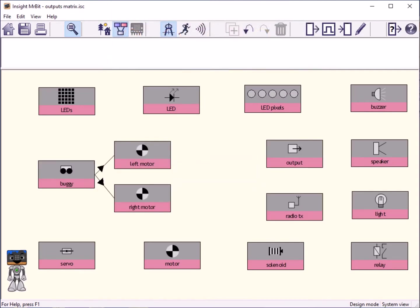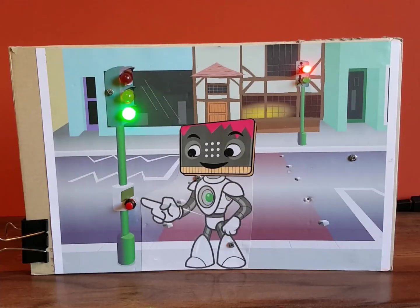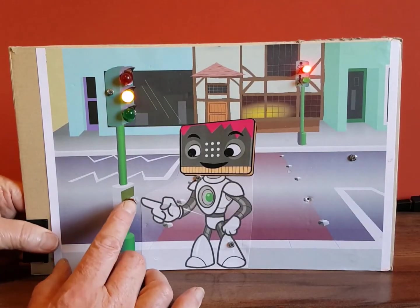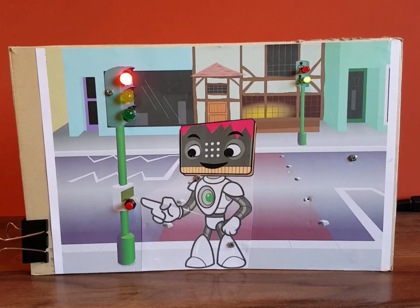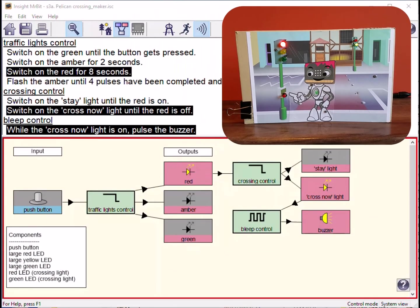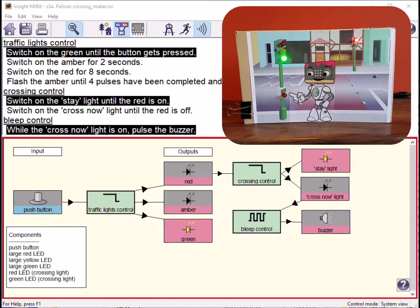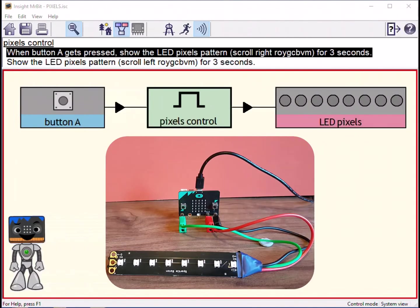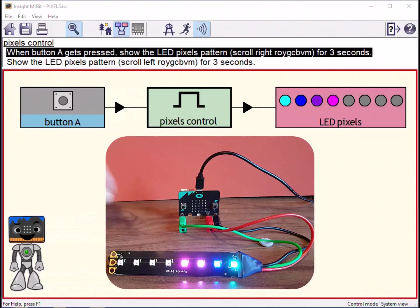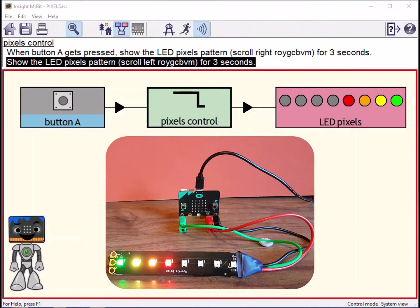Let's see a selection of devices for outputs. Here are some external LEDs simulating a pelican crossing control. This strip of multicoloured pixel LEDs shows all the colours of the spectrum scrolling left then right.